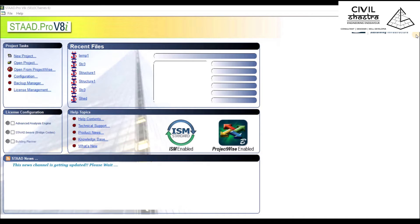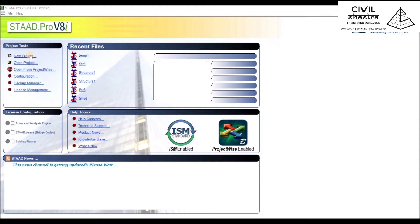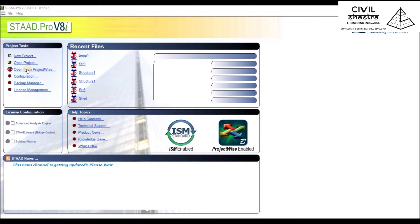The company that creates or makes STAAD Pro is Bentley. This is the Select Series 6. We have Project Tasks where you can click on New Project, open saved projects on your system, or open from Project Wise.